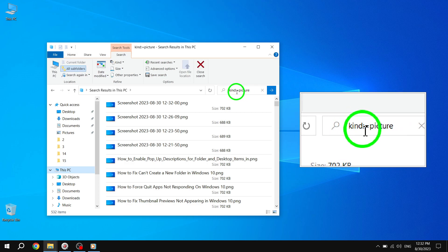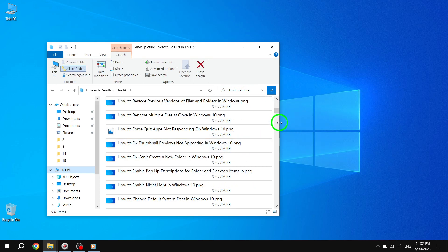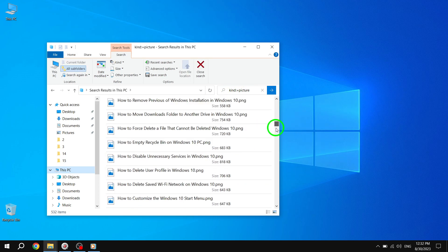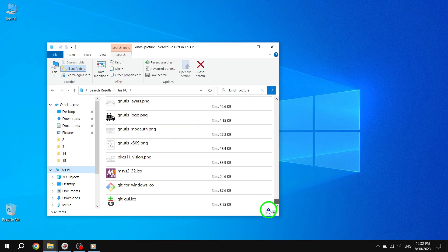Windows will now automatically search all partitions on your hard drive. And within seconds, you'll see a list of all your pictures displayed.